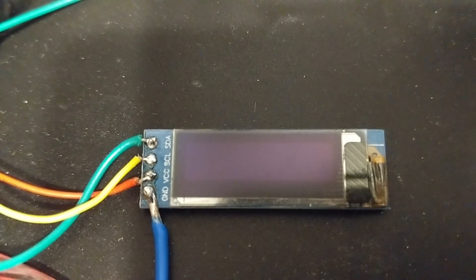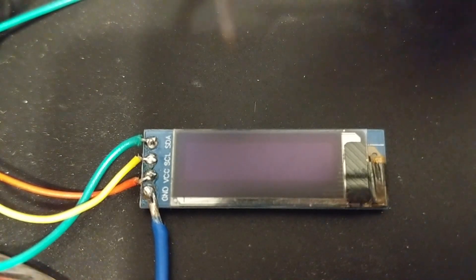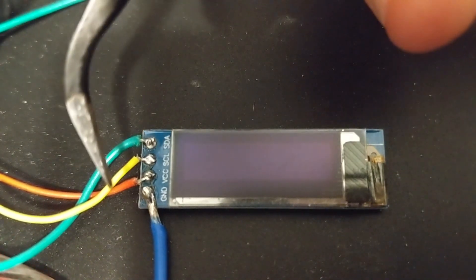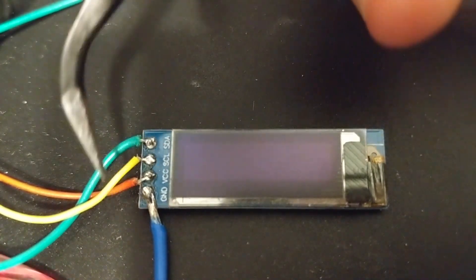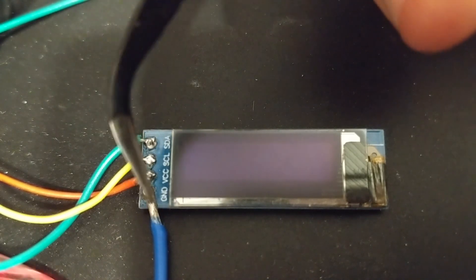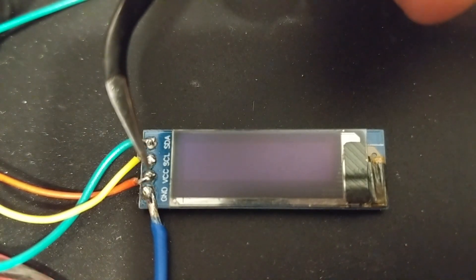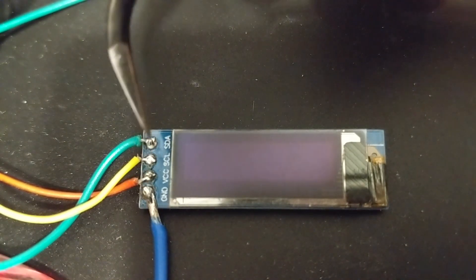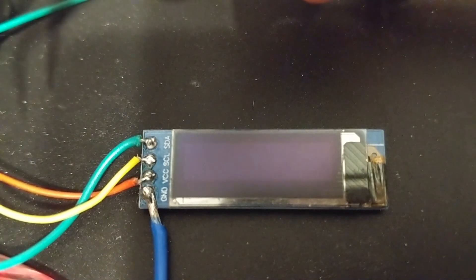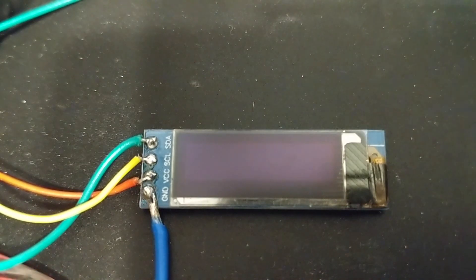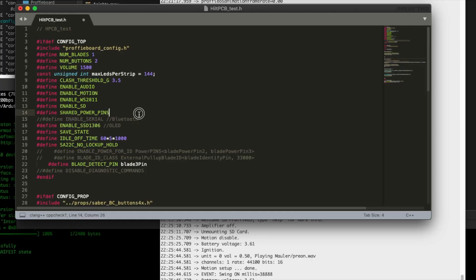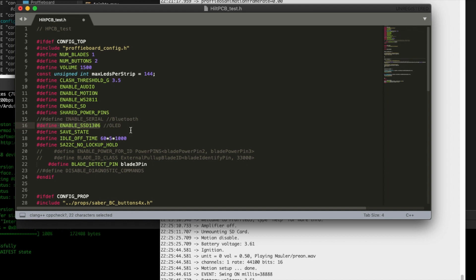Okay, OLED display. Pretty simple. You hook up your four wires: ground, power, SCL, SDA, to the board like the manual says. You come into your config file, you're going to add define enable underscore SSD1306, and that enables it to work.